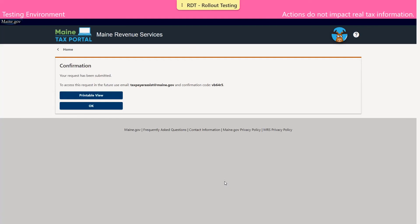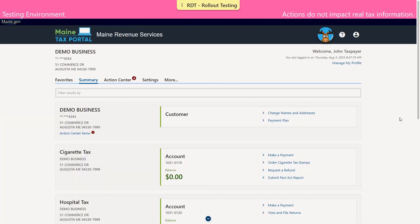We're brought to the confirmation page, where we can see our confirmation number. As always, we encourage you to make note of this information for your records. That concludes our non-logged-in payments. For the next part of this video, we're going to show you a logged-in payment, so you must have a main tax portal username and be logged in to do this.